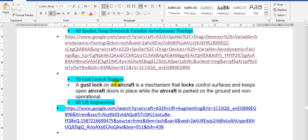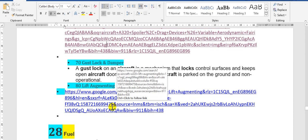A gust lock is a mechanism that blocks a control surface and keeps open aircraft doors in place while the aircraft is parked on the ground and not in operation.